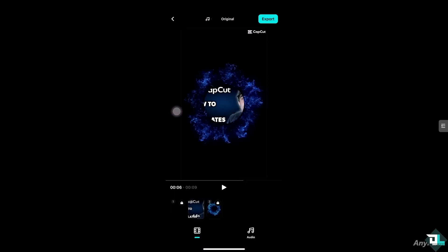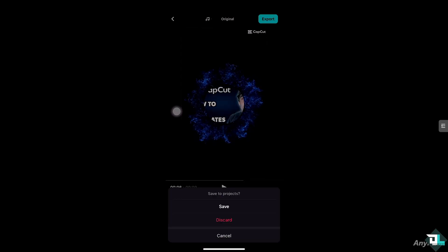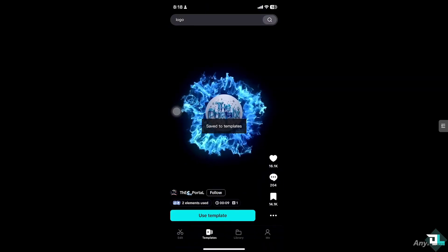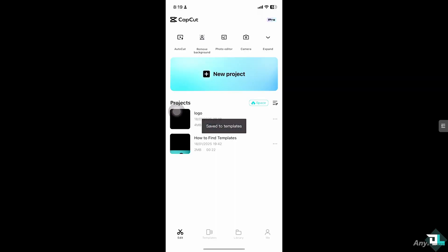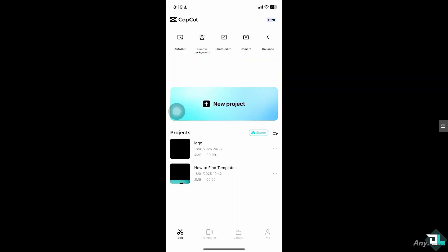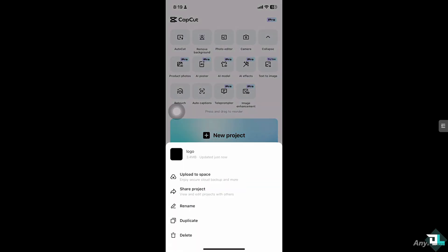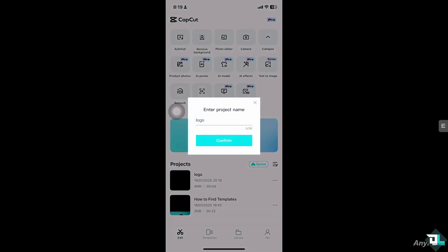And then, if you click the X button right here, what will happen is it would ask you if you want to save this draft to your project or discard. I want you to click on save. And then, when you go here, you would notice that you have an option to rename the project.